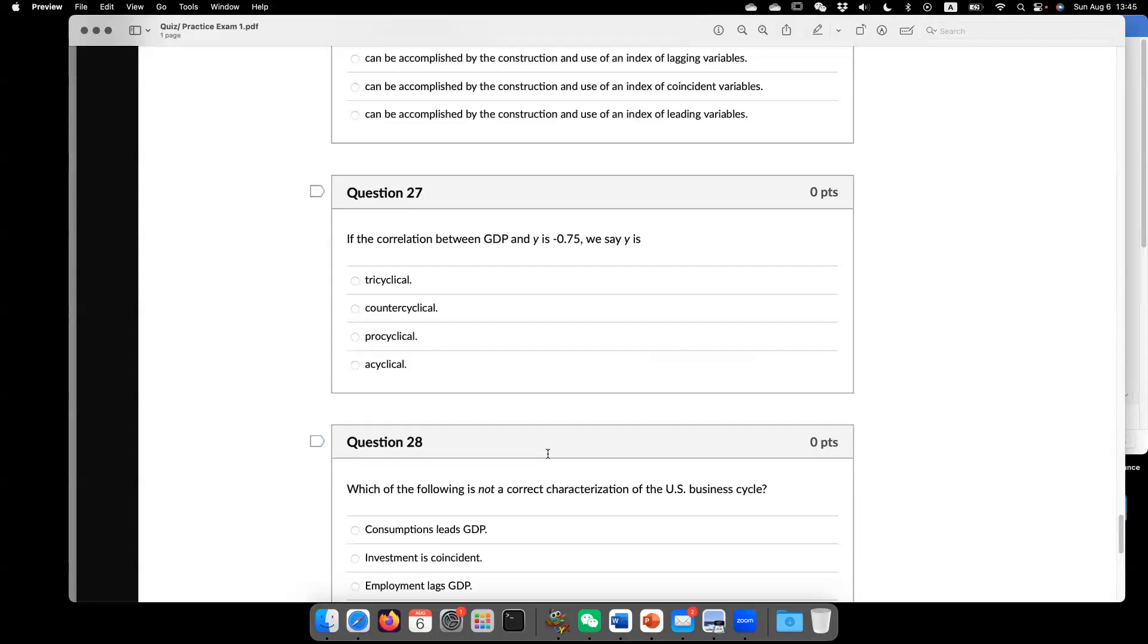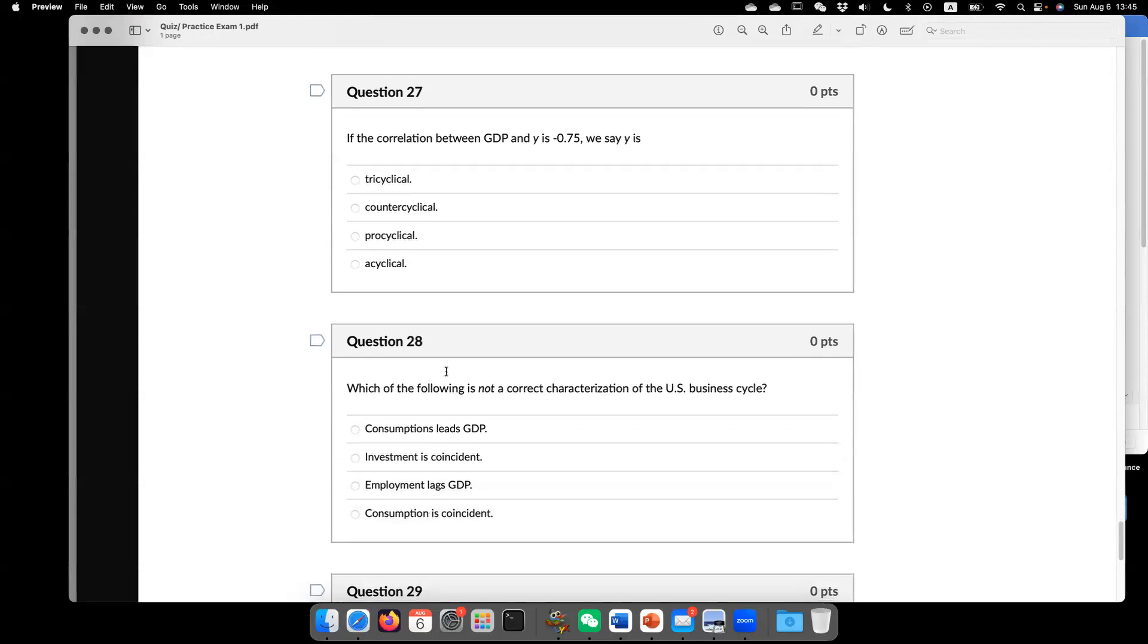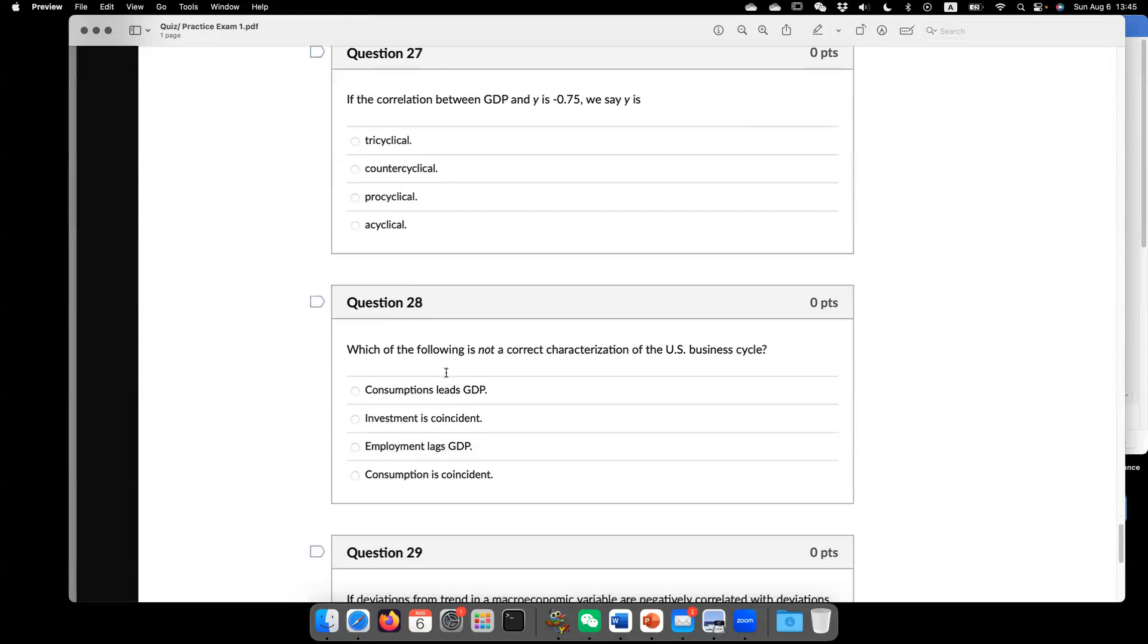Meaning, they are really not correlated. Tri-cyclical. I really don't know what that means. Maybe there's like a cycle. So 28.